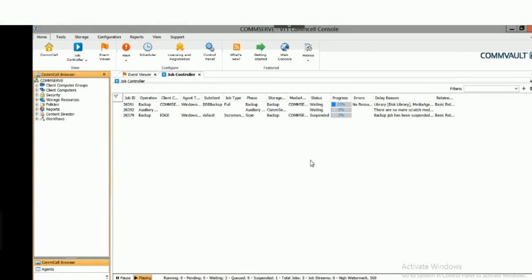What you're looking at is the CommCell Console, our management interface used to communicate with the CommServe. This is a Java-based application, so it's heterogeneous — you can install it on Windows, Linux, or Macintosh. You can distribute it to anyone in your environment who you want to participate in data management activities, such as your SQL DBA, Exchange admin, or help desk folks. We can assign rights and permissions so they only affect their designated area.